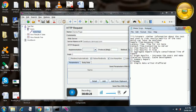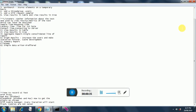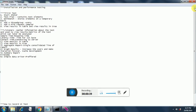In today's session we will dig deeper into what listeners are. Listeners gather information about the test and are used to view the results matrix of the test.